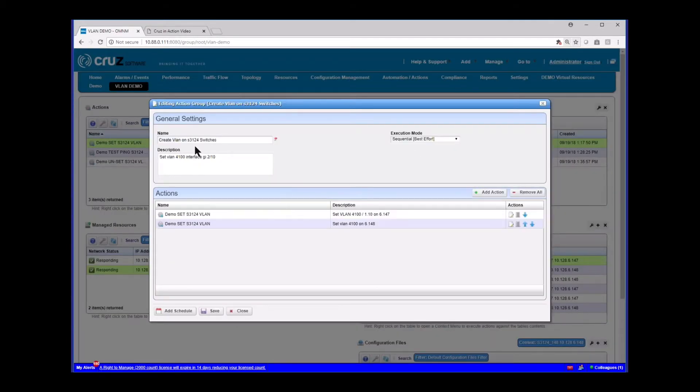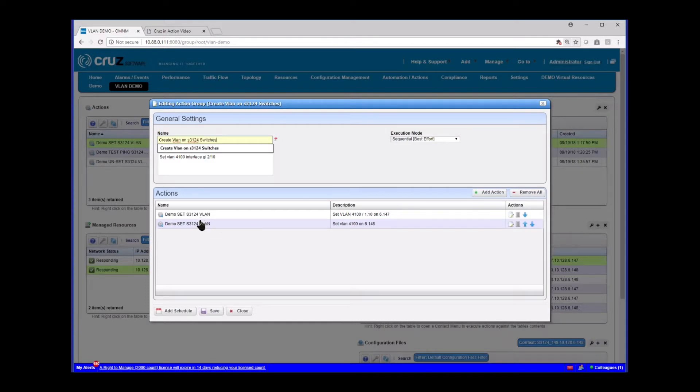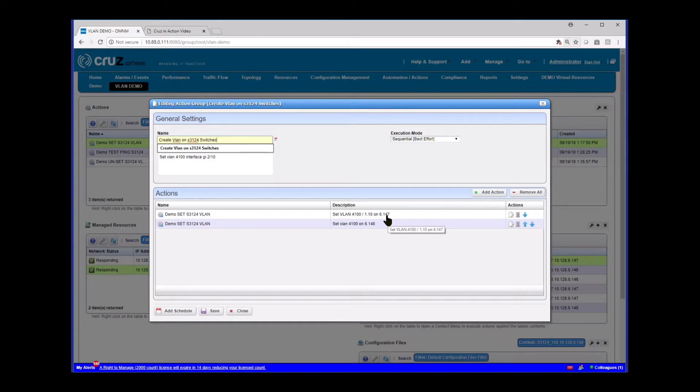And so you'll see this one here, create VLAN on the 3124 switches. And you'll see again my scripts, demo set in VLAN 3124. I'm calling it twice. Once for each device I'm configuring. Once is on the 6.147 box, port 1.10. And the other is on the 6.148 box also port, that was port 2.10. It's a different port.